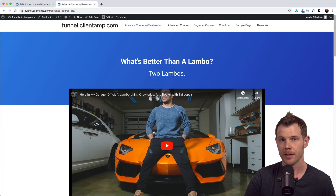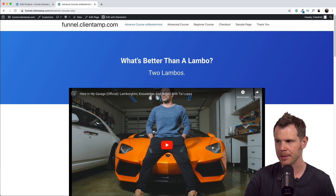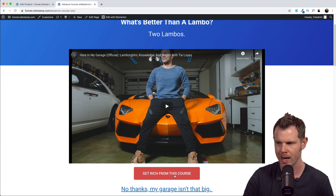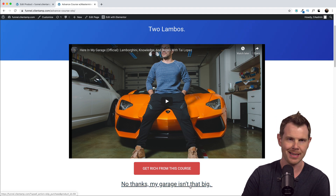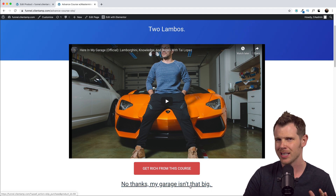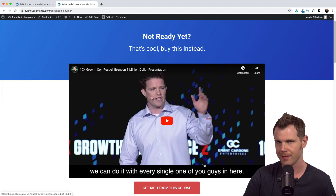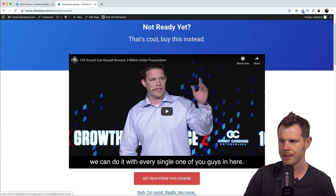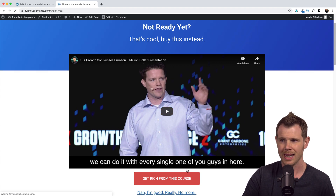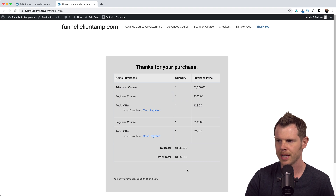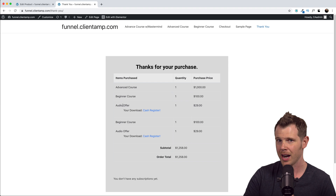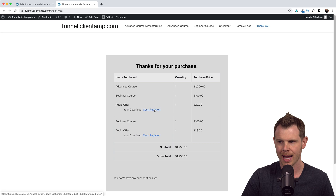Let's make a purchase - this kicks us over to the upsell page. We can add this to our order or hit 'no thanks' to go to the downsell page. On the downsell page we have the opportunity to buy the advanced course, and after adding it I'm taken to the thank you page where I can see my orders: the $1,000 advanced course, the beginner course, and the audio offer which was the bump offer with the primary order. I can also download my MP3 right from there.